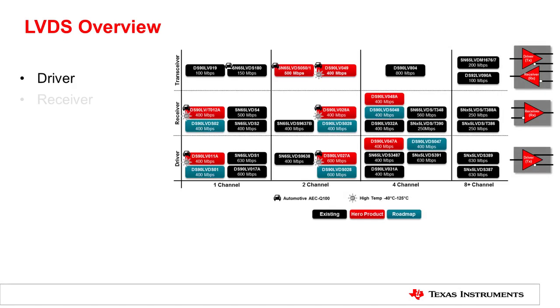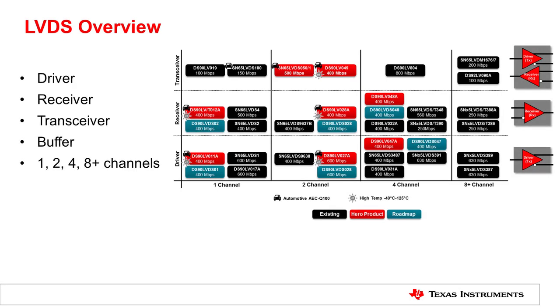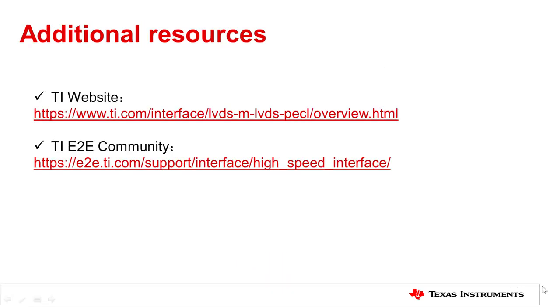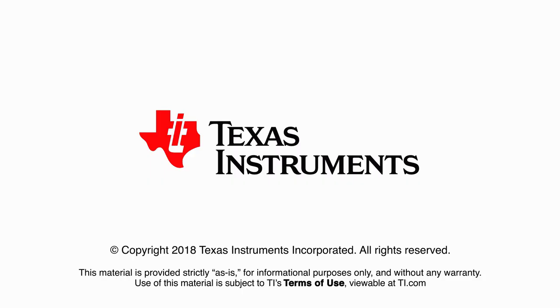TI offers a wide range of LVDS drivers and receivers that's suitable for different applications. For full portfolio, please visit ti.com/LVDS. Thank you for watching this video. I'll see you next time.